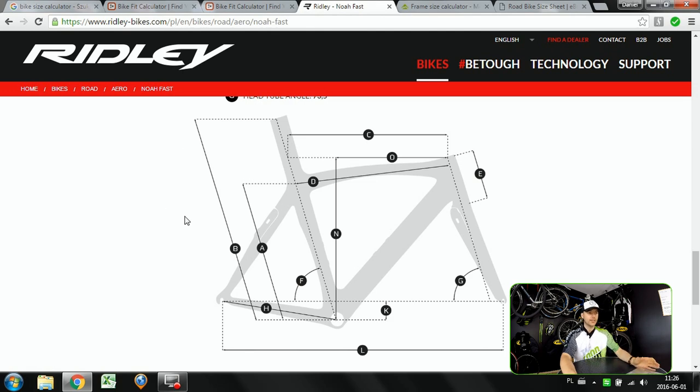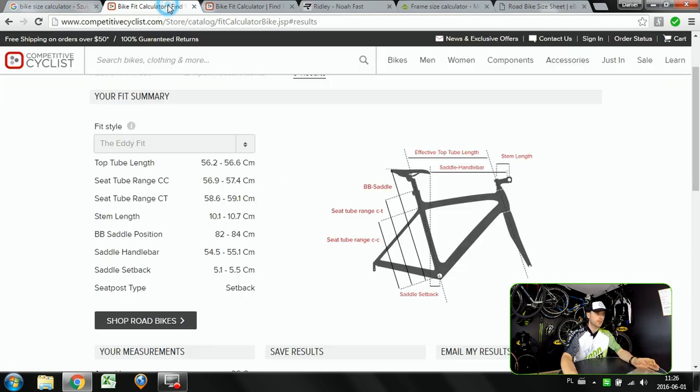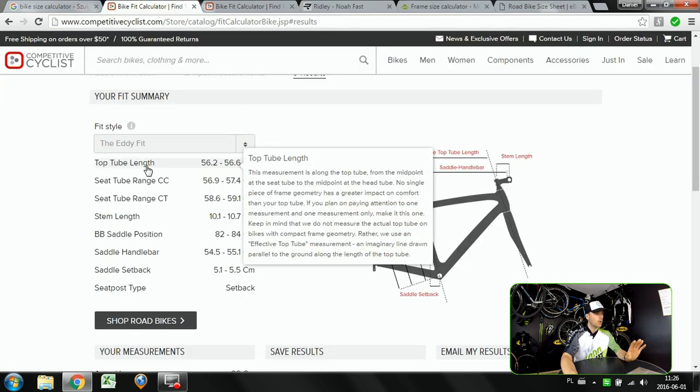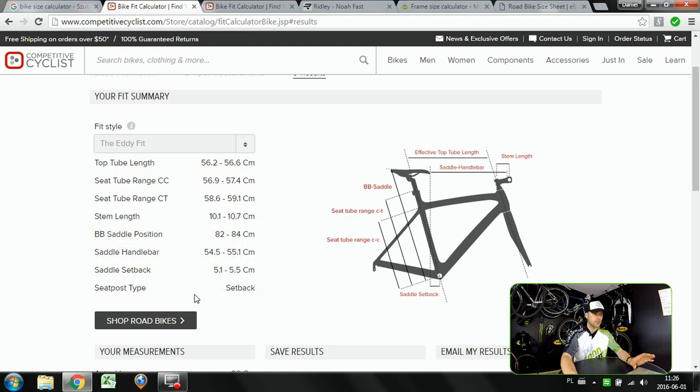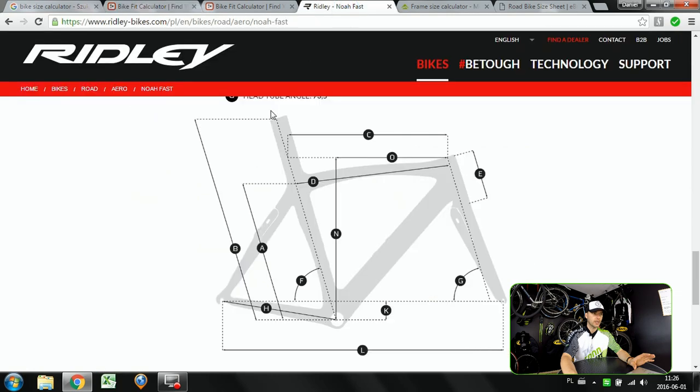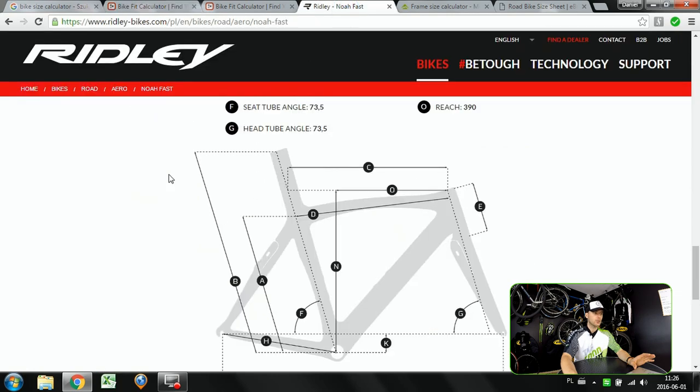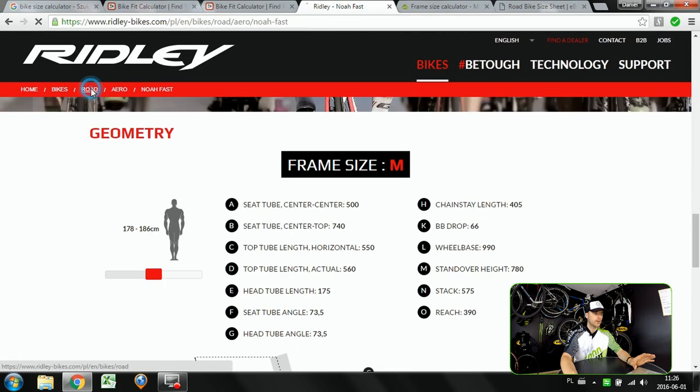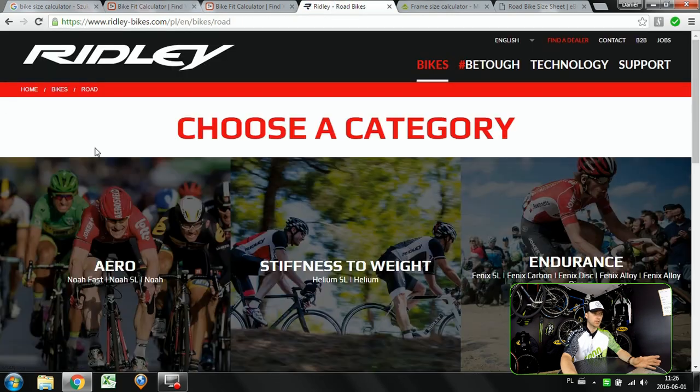Why is it so? Because here you've got quite nice measurements but there is no stack and reach measurement here. But if you go to Ridley and you choose the type of the bike you're gonna be using.